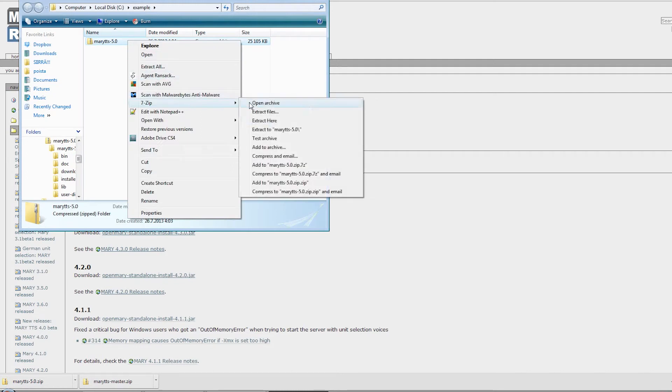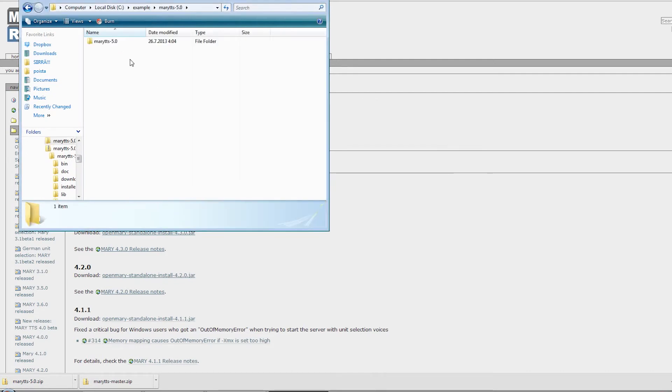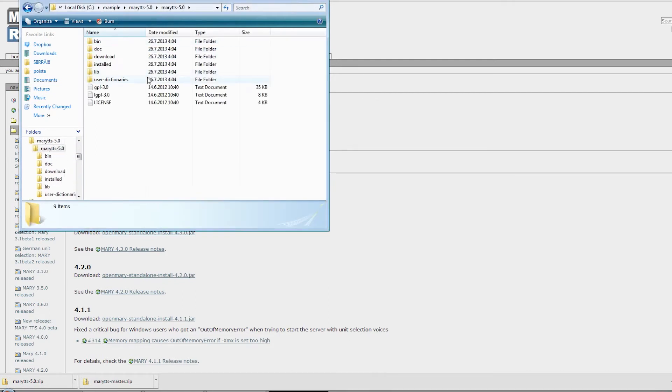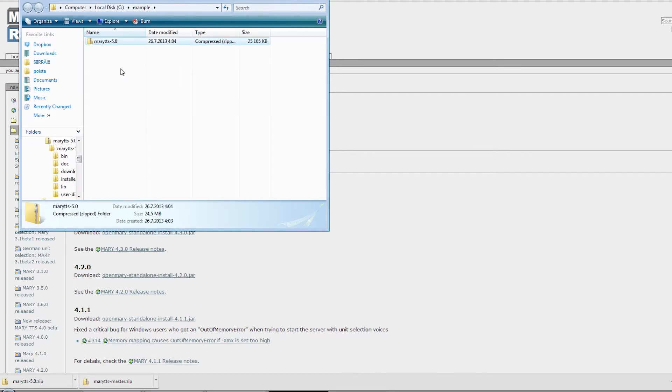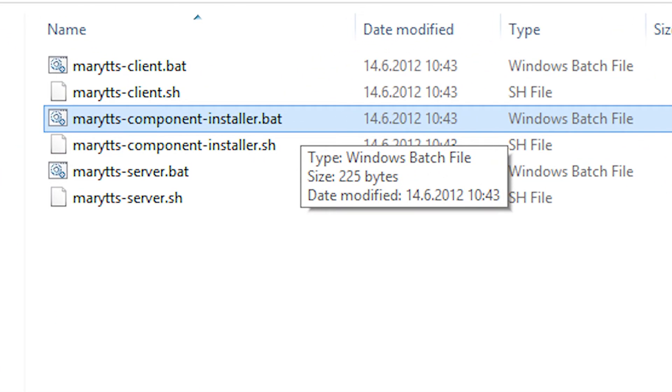Mary has one voice installed right out of the box. If you want to get some extra voices, you can either download them directly with Mary TTS component installer, or if you prefer offline installations like we do, you can download them manually using GitHub.